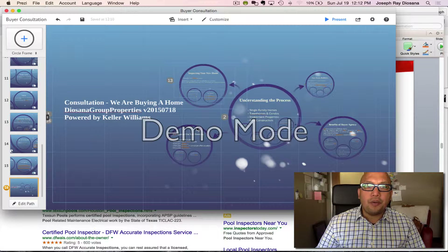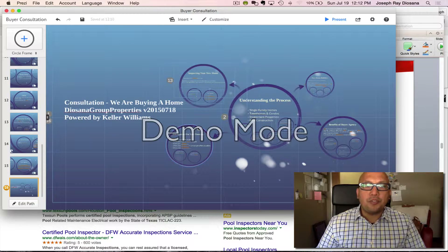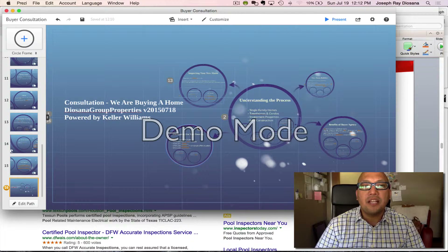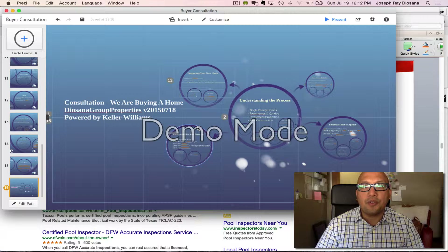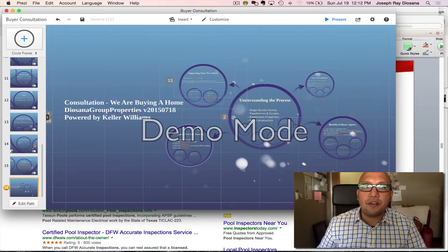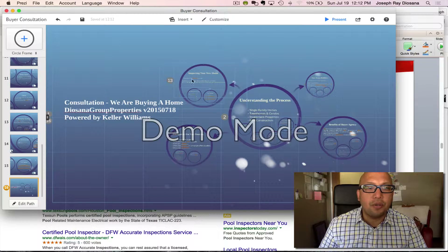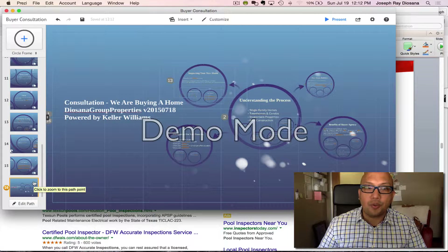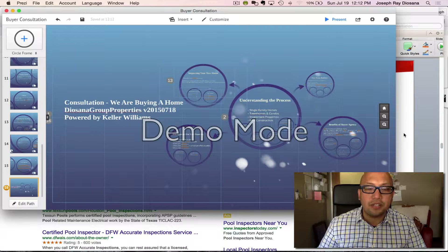There are two different modes. One is we're going to modify the content, and then we're going to put it in transitions of Fade In and Fade Out. Right now it's in Presentation mode, and as you can see on the left hand side, each slide corresponds to a slide in the presentation.